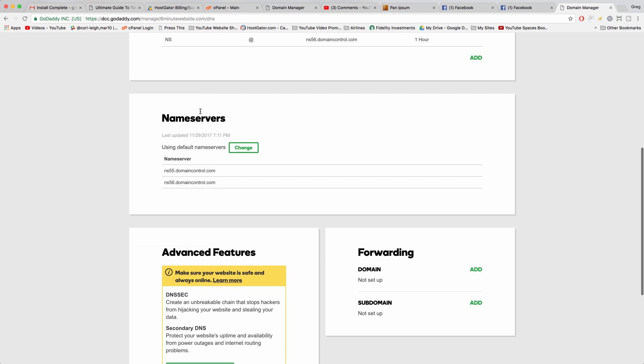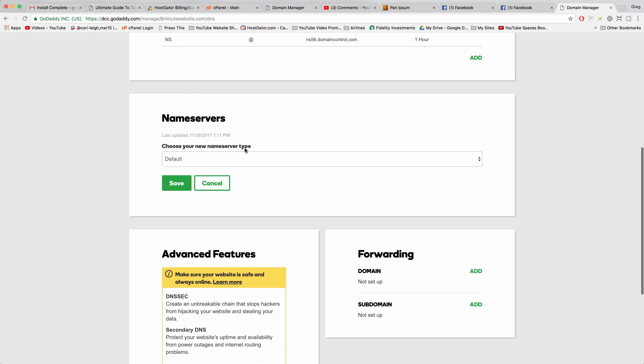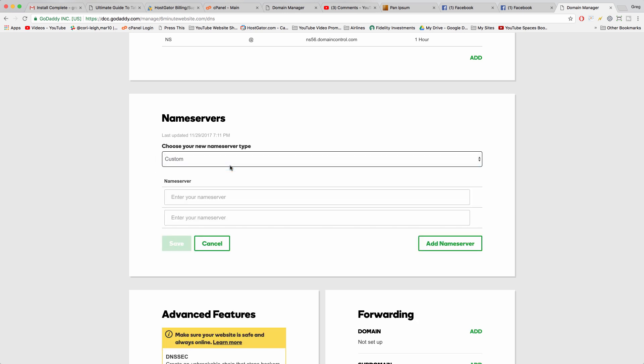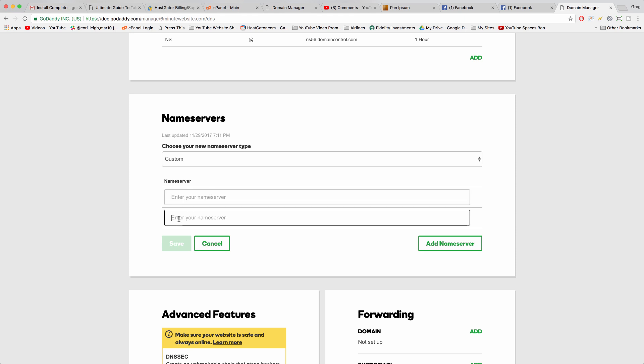Then come down to nameservers and click change. Change it to custom, and then enter in your first nameserver from your web host, wherever you got your hosting, and your second nameserver in the below box. Then click save.